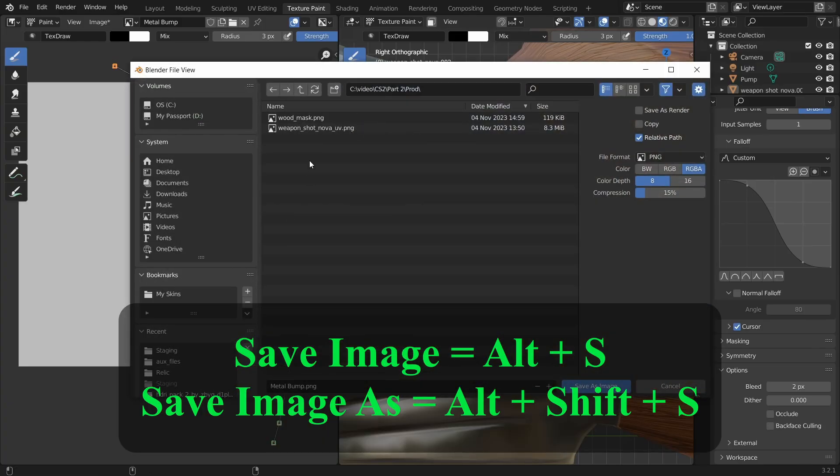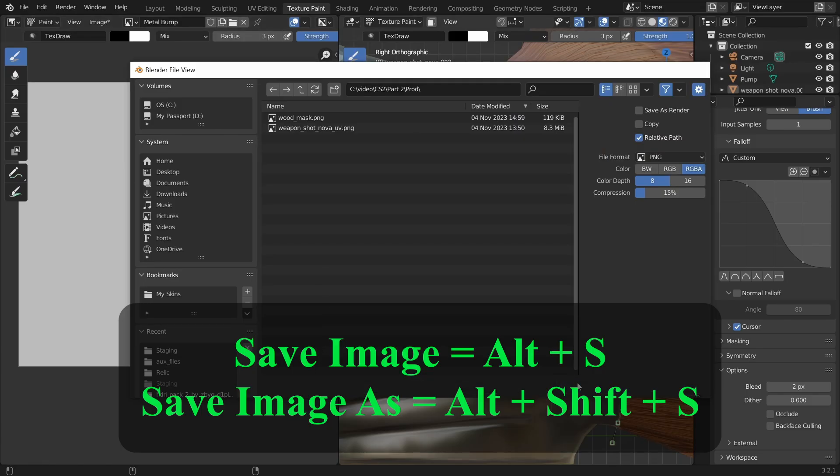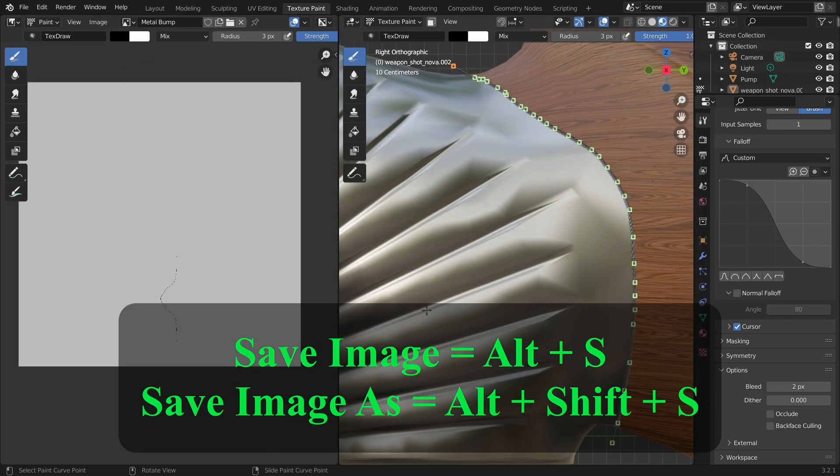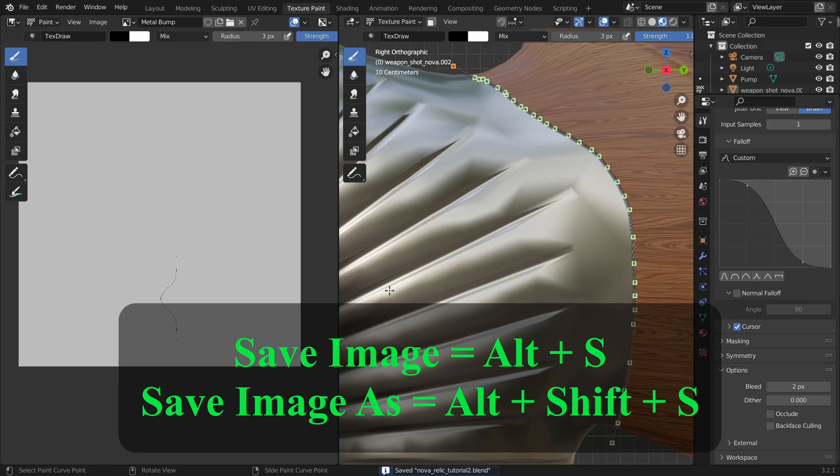To do that, press Alt S. Ctrl S saves the Blender session and Alt S saves the image. To save as, press Alt Shift S.